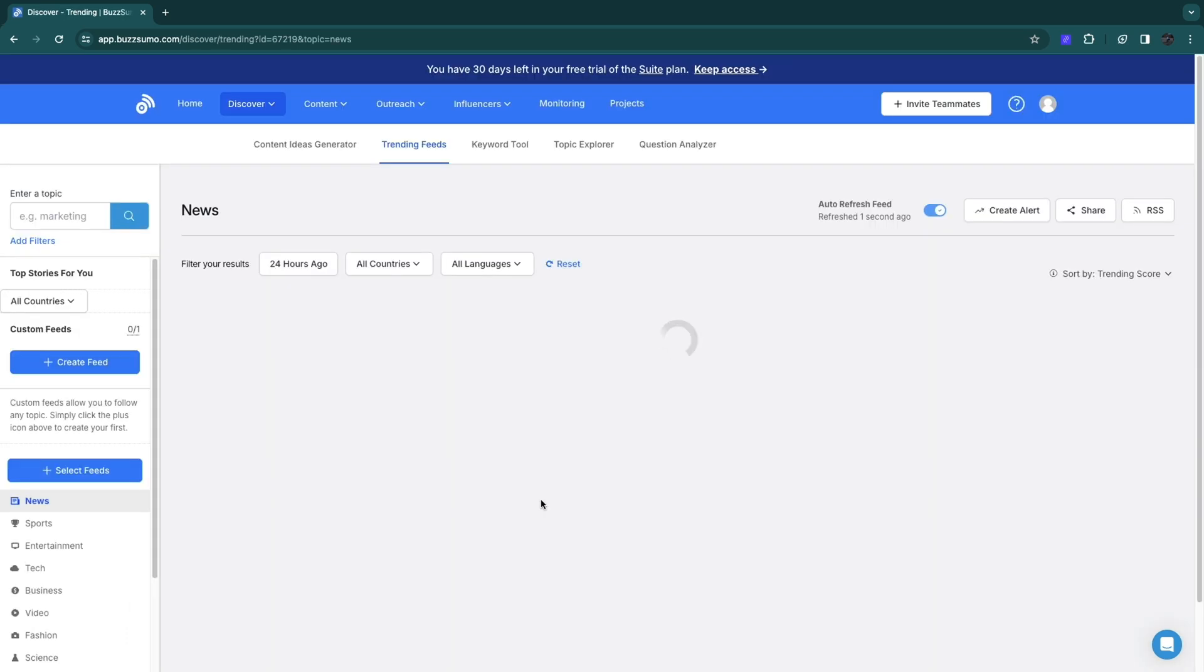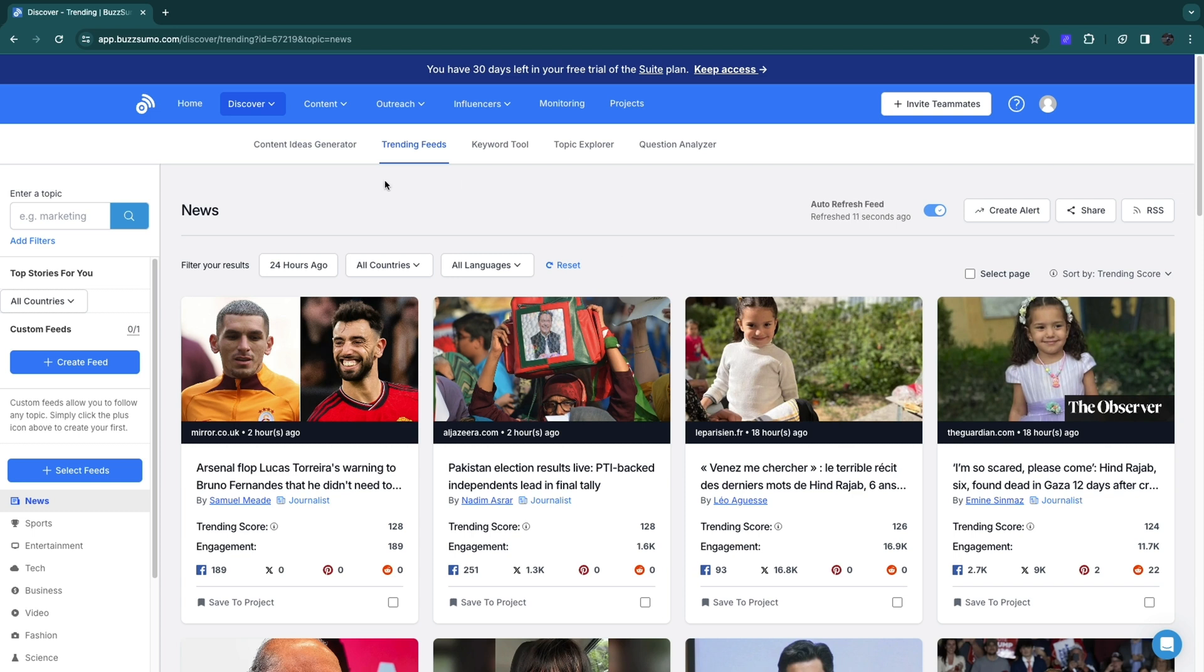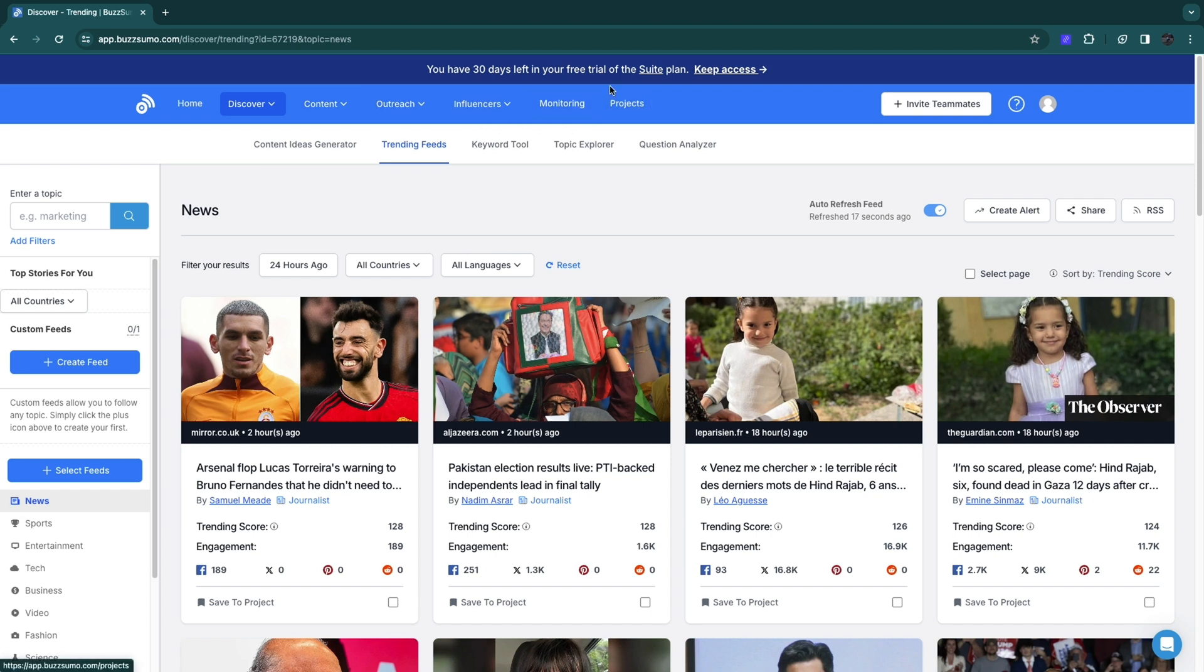Now you have created your account and you don't even need a credit card for this. This is what the dashboard looks like. Here you have the home section, then discover, content, outreach, influencers, monitoring, and projects.